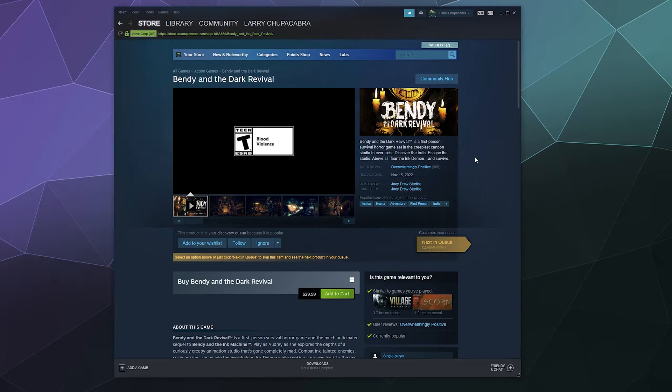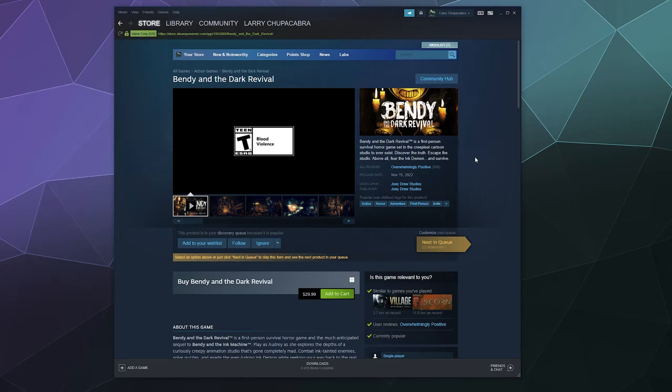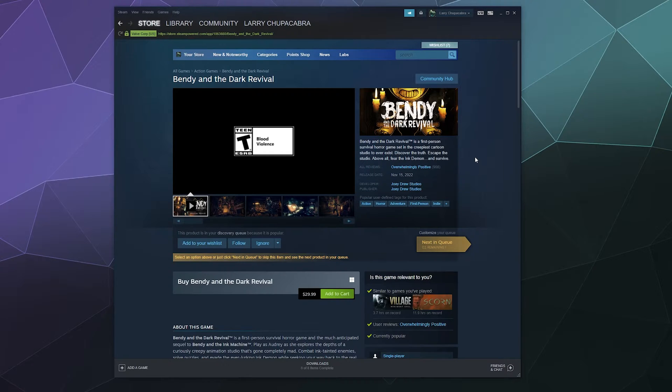All right, welcome back ladies and gentlemen to the Chupacabra Tutorials channel. I'm your host Larry, and today we're going to talk about how to utilize your Steam games wishlist, what it's for, how it can be used to help you save money, and also how you can control things like if it's viewable by other people on the platform.